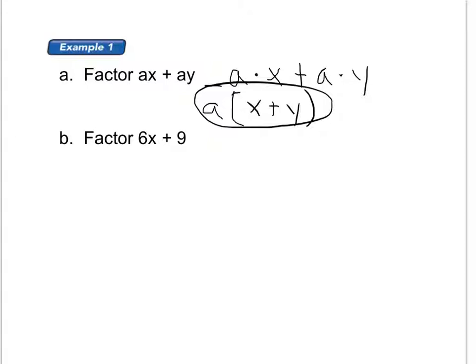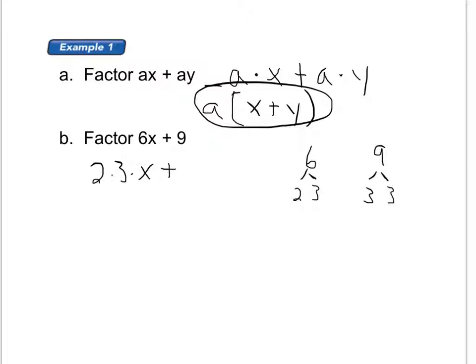Alright, let's do example B. I'm factoring 6 times X plus 9. When I factor, I want to pull out a common factor of both of those. One way you could do this is to make a factor tree of each one. Let's break down 6 — we know that's 2 times 3. And then 9 is 3 times 3. So another way I can write 6 times X is 2 times 3 times X, plus 9 which is 3 times 3. If we look at each of these things, I see one thing in common: the number 3.